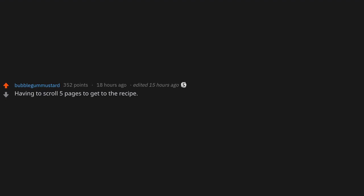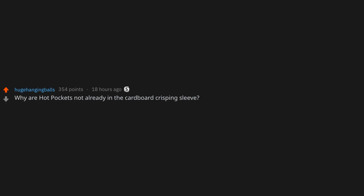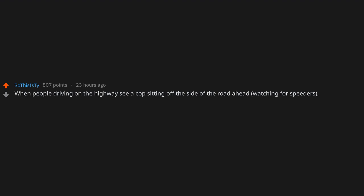Having to scroll five pages to get to the recipe. Yeah, okay, I get it, you lost your virginity on a warm spring day and then ate this salad. Get to the point. Why are Hot Pockets not already in the cardboard crisping sleeve? I'm not f*cking Gordon Ramsay over here. That small pimple below your nose but above your lips.